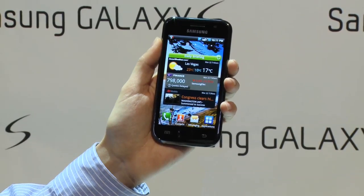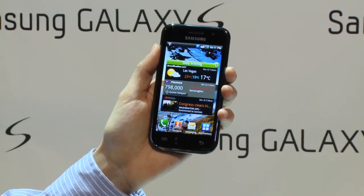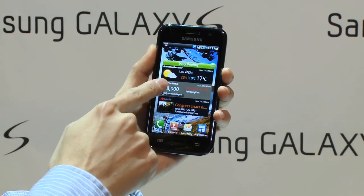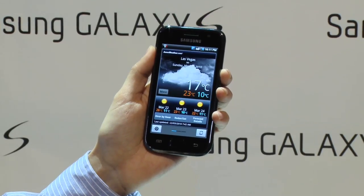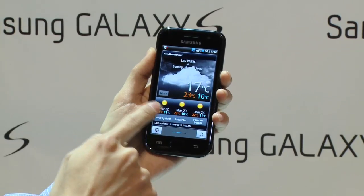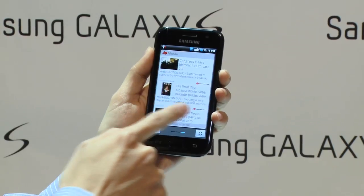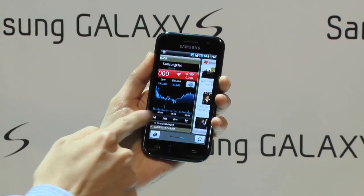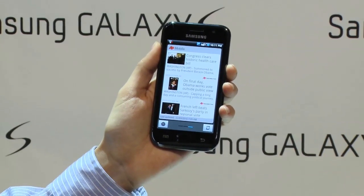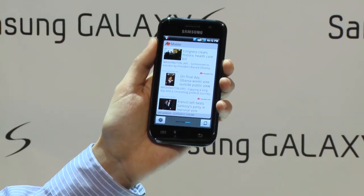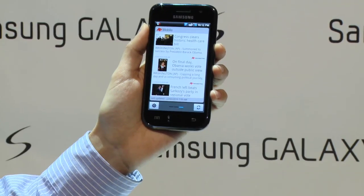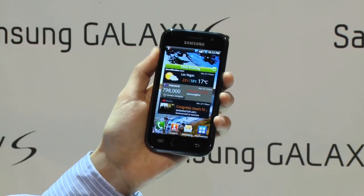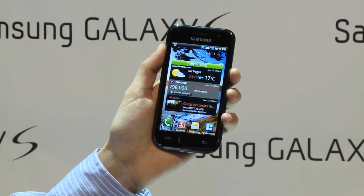If you want to know each detail, just touch it. We'll have a lot of information online by real-time update. And if you use Galaxy S, you can enjoy swipe, fast typing, and write-and-go.